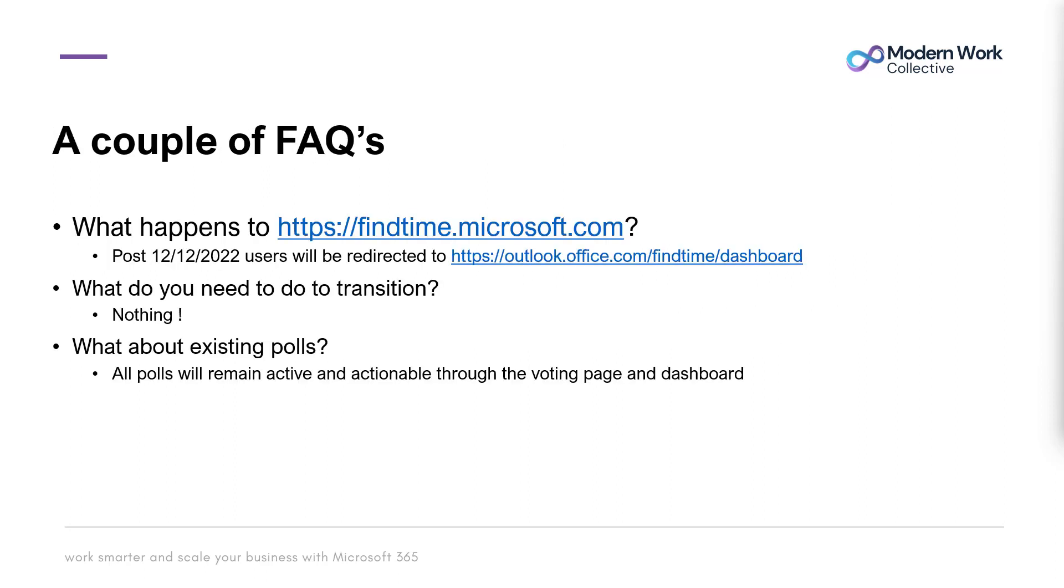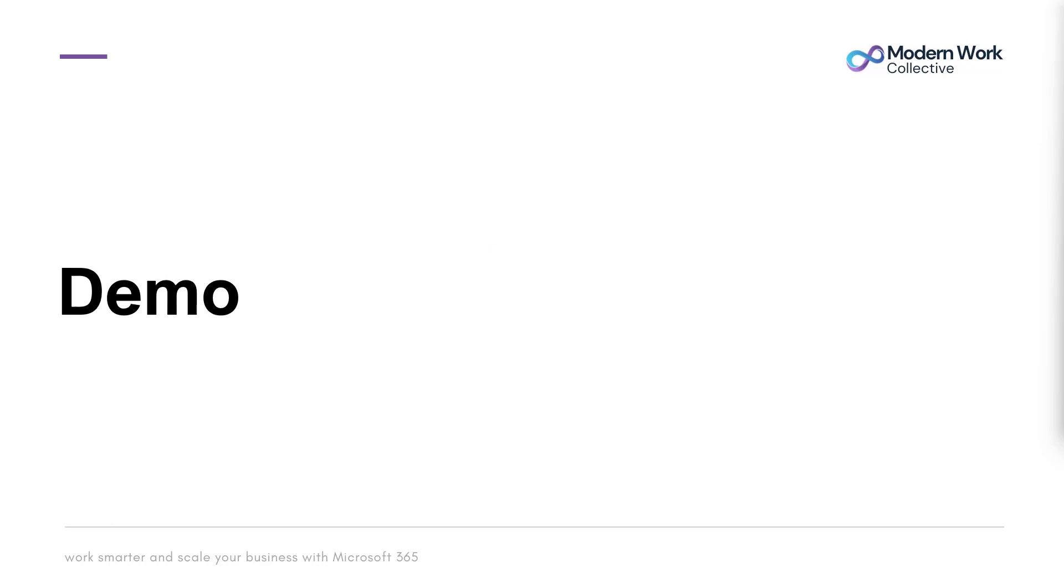Just a couple of FAQs before we dive into a demo. What happens to the web page at findtime.microsoft.com? As of now, users will be redirected to a new URL: outlook.office.com/findtime/dashboard. What do you need to do to transition? You don't need to do anything, it is a completely unobtrusive transition. Your existing polls are going to remain active and actionable through the dashboard and voting page.